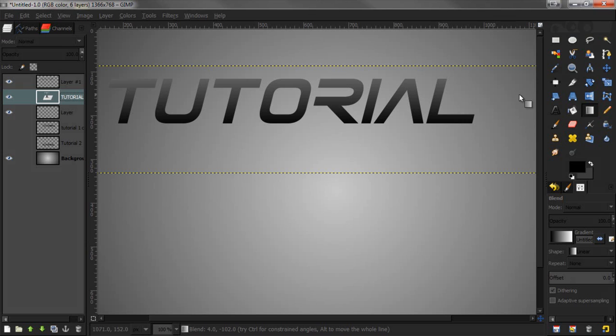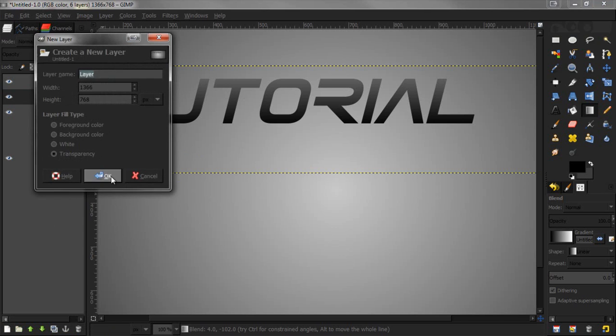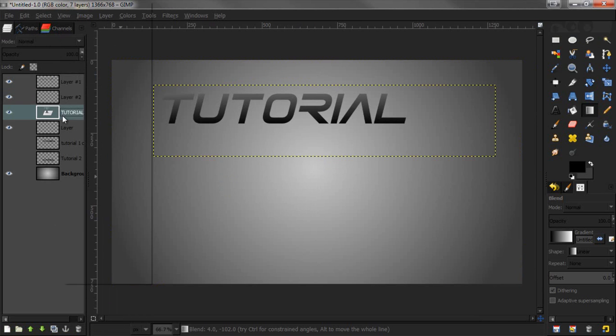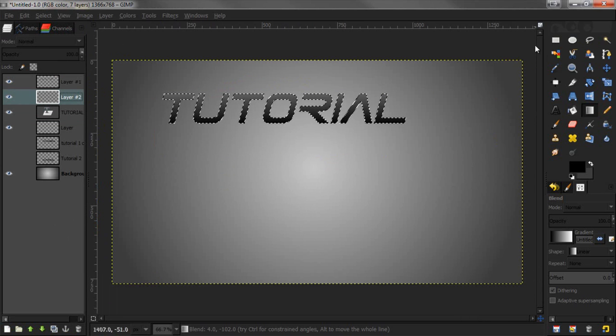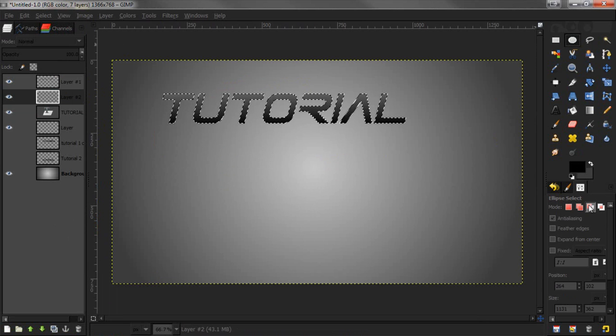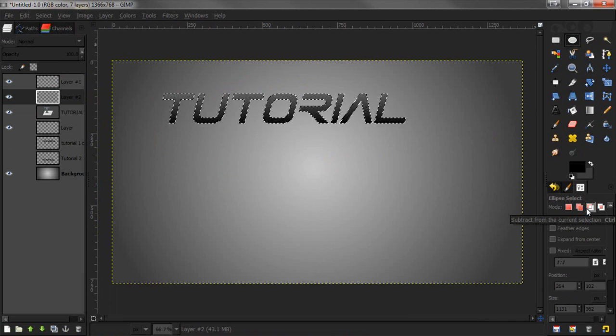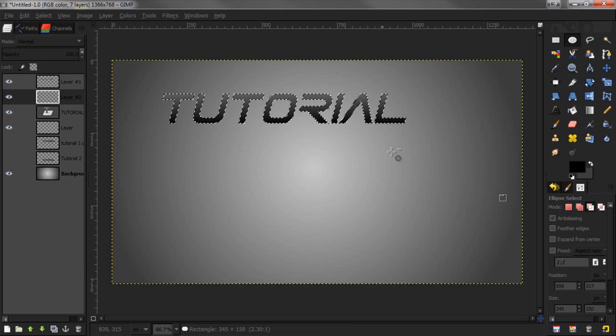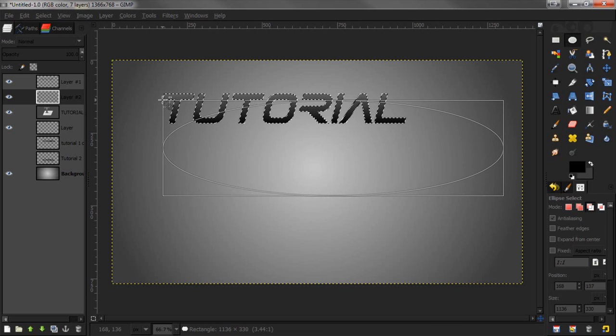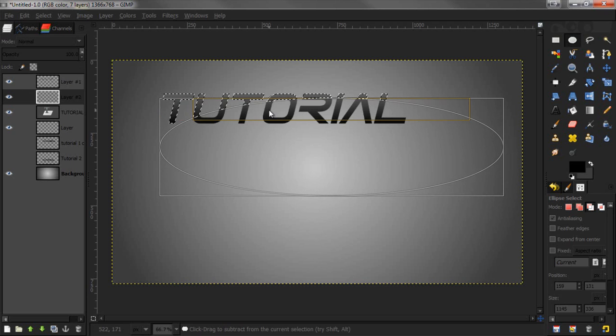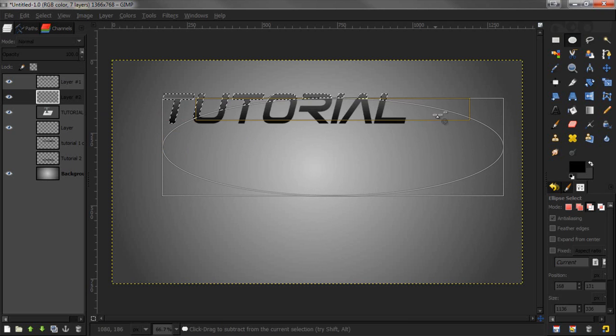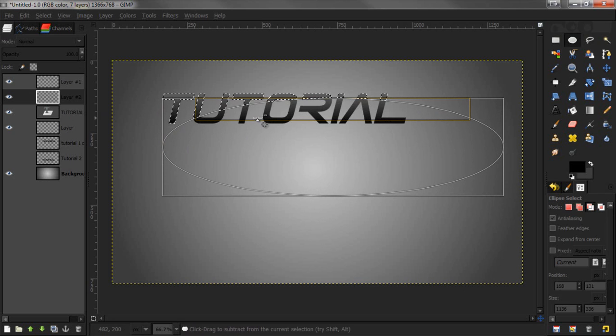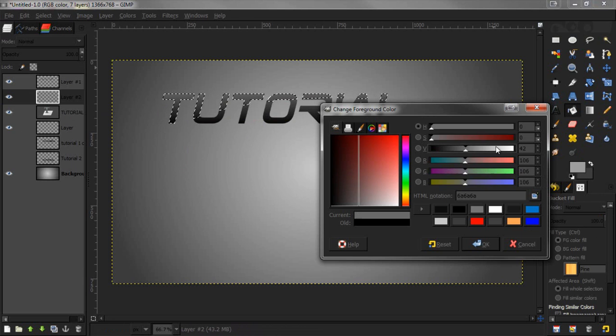Then we're going to add a shadow type effect, just like we did in the orb tutorial. Create a new layer, alpha to selection, then go into the ellipse select tool and select the third one that says subtract from current selection. I'm going to drag outwards like that, depending on what look you're going for.